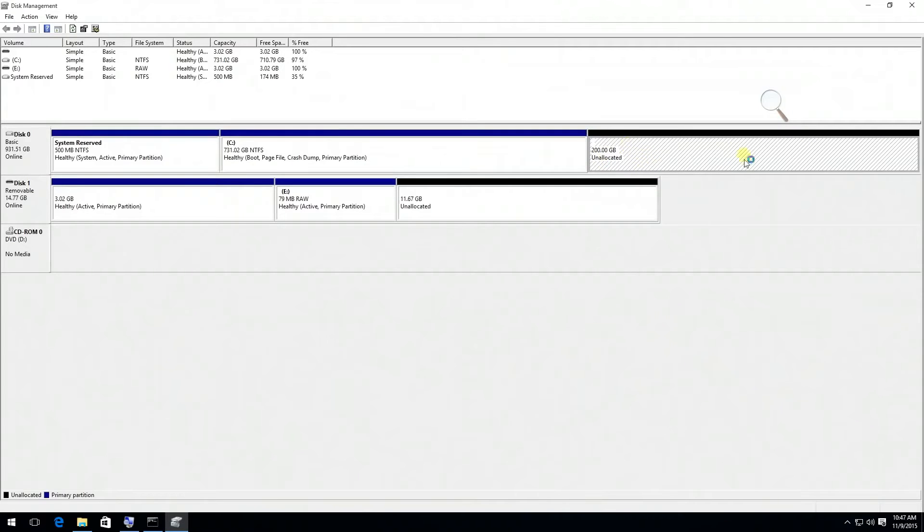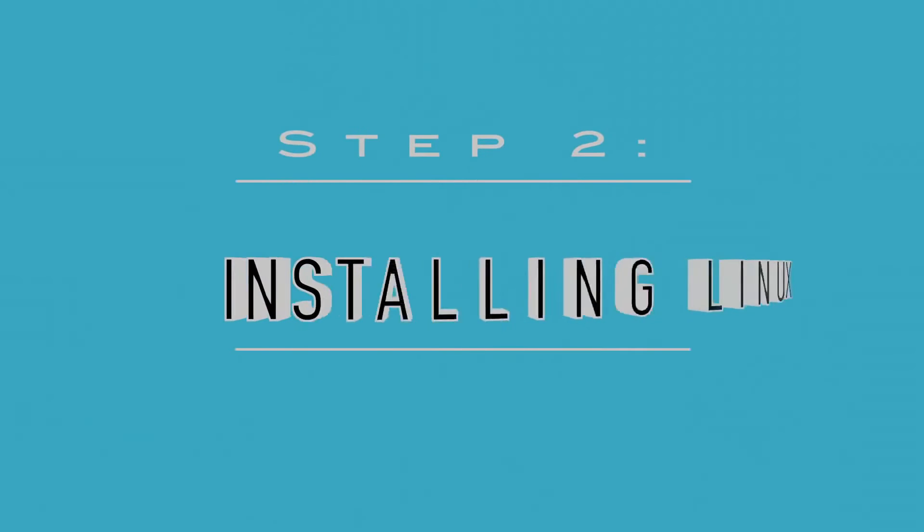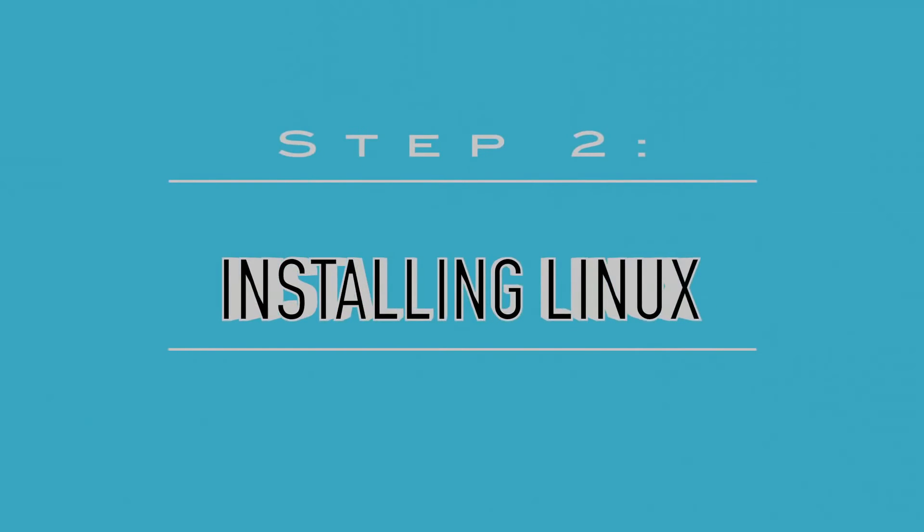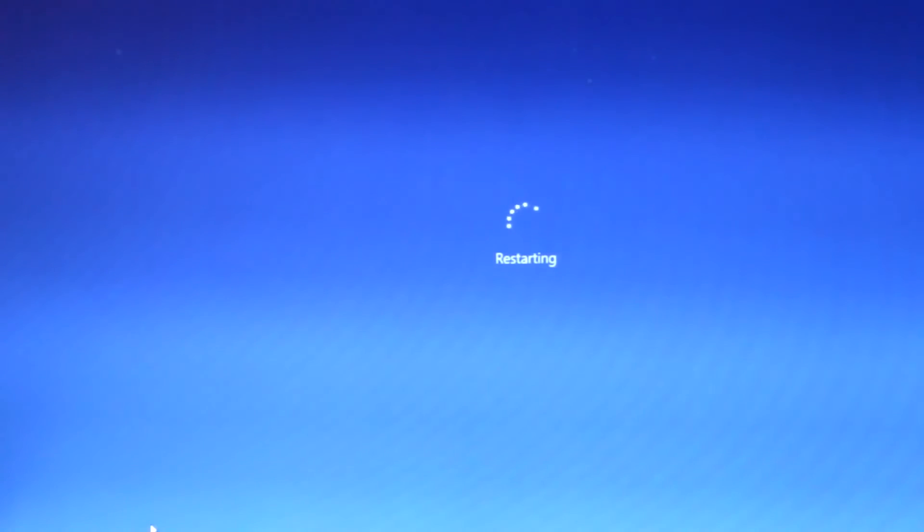Now you can see an unallocated 200GB partition which is where we're going to install Kali Linux on it. Now restart your computer.